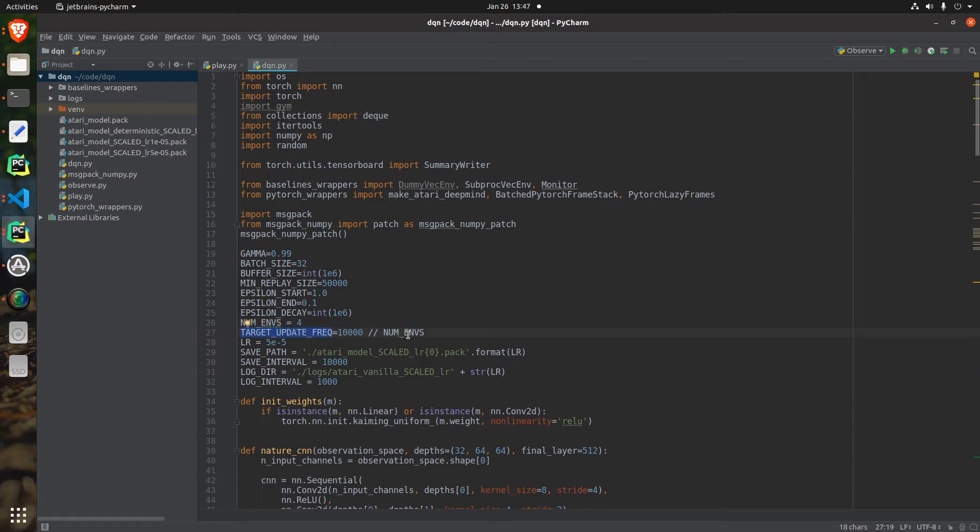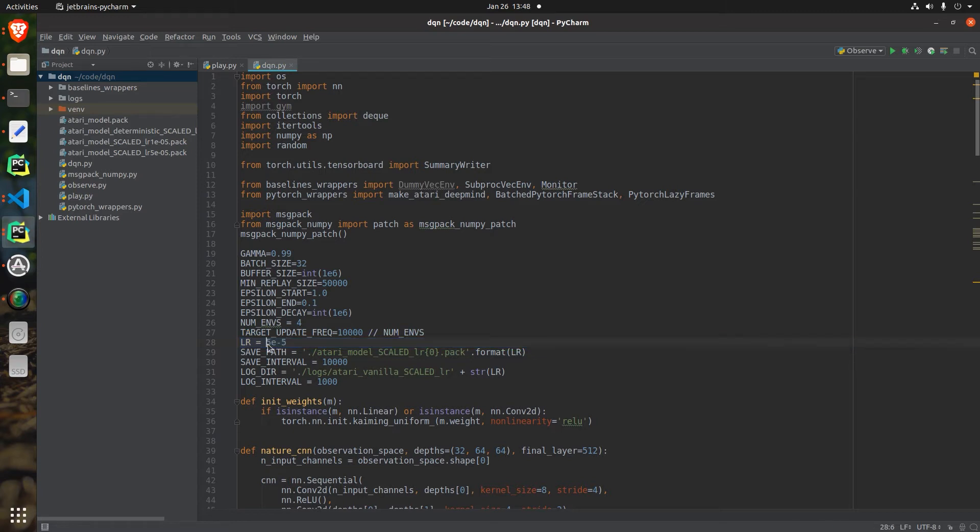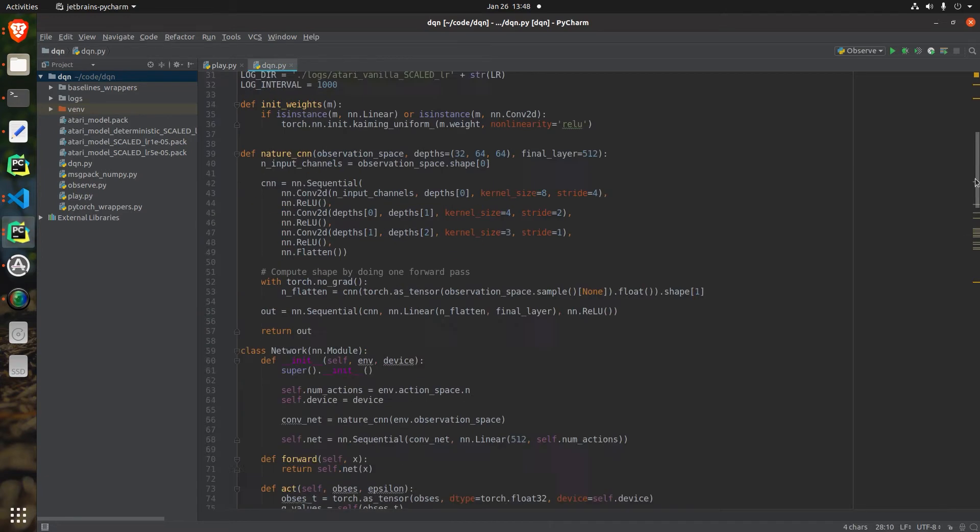The second change was the learning rate. I experimented with a few different learning rates and found satisfactory results from 5e-5.